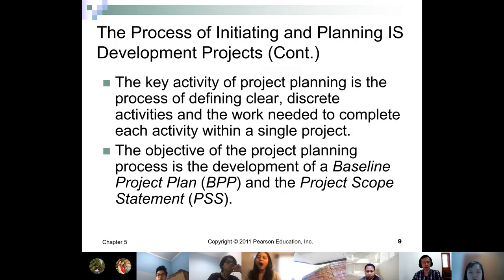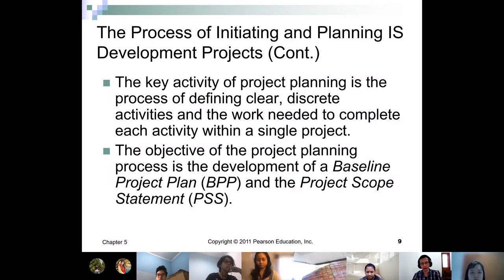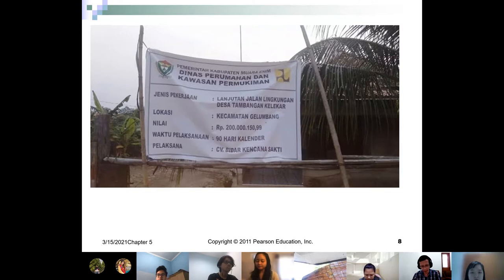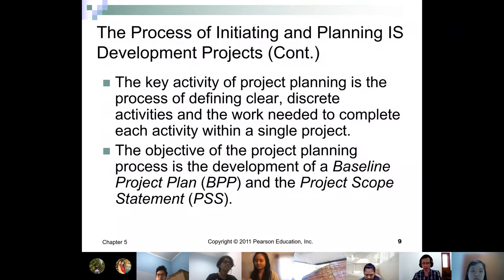The process of initiating and planning an IS development project involves defining clear, discrete activities and work needed to complete each activity within a single project. You've already started this with the four project management phases discussed last week, and you're working on an initial budget. The objective of project planning is to develop a baseline project plan and a project scope statement — making it clear to all stakeholders what the project will be doing.